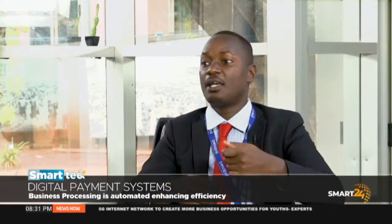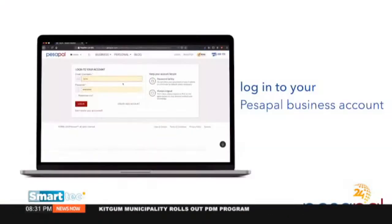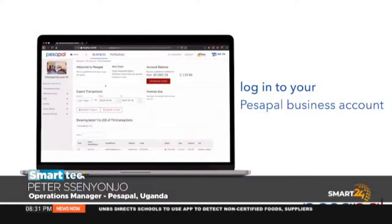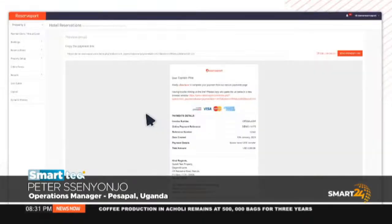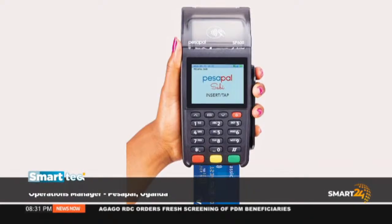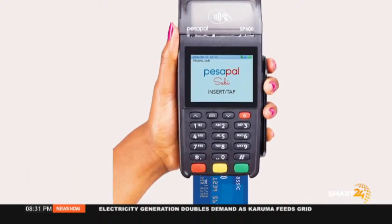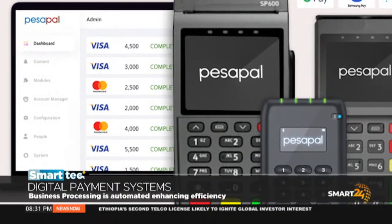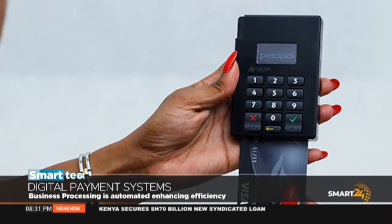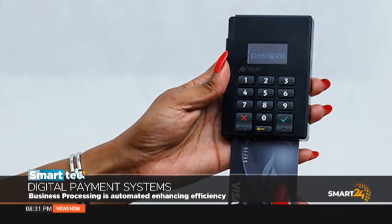For tour and travel companies, before they would share bank details with clients abroad, which brought trust issues. But now you can log onto a tour and travel company's website and make a payment using the PesaPal payments page — safe and very convenient. Then the PDQ machines, which are 4G-enabled, very fast and reliable — we've penetrated the market with those. A customer can walk in with a Visa or MasterCard, swipe on the machine, and make a payment. They can also use mobile money on the PDQ machine, so any business with a PesaPal machine can receive card and mobile money payments.